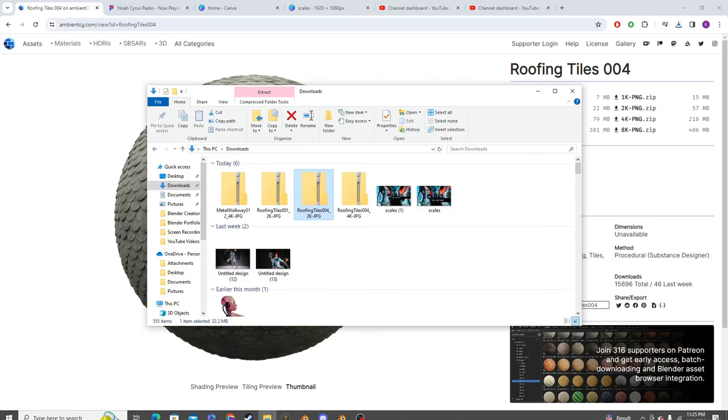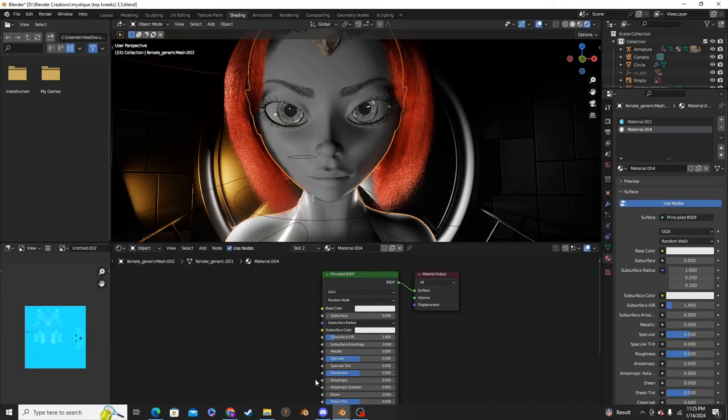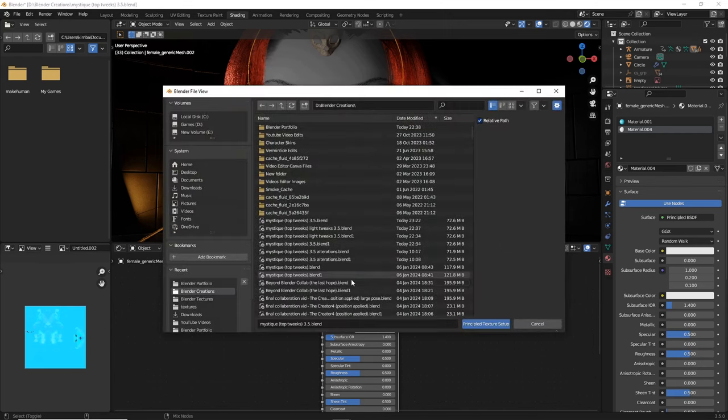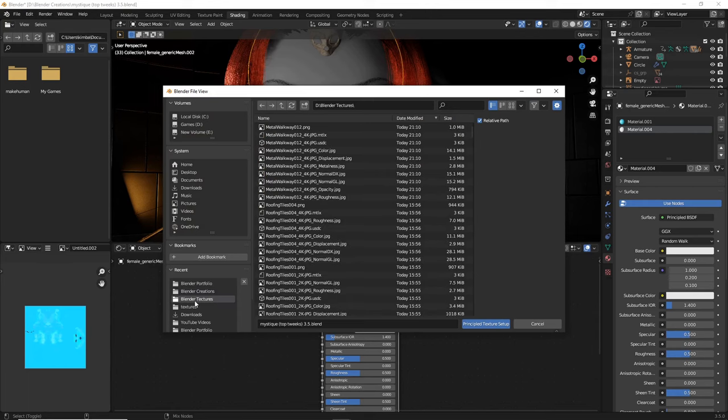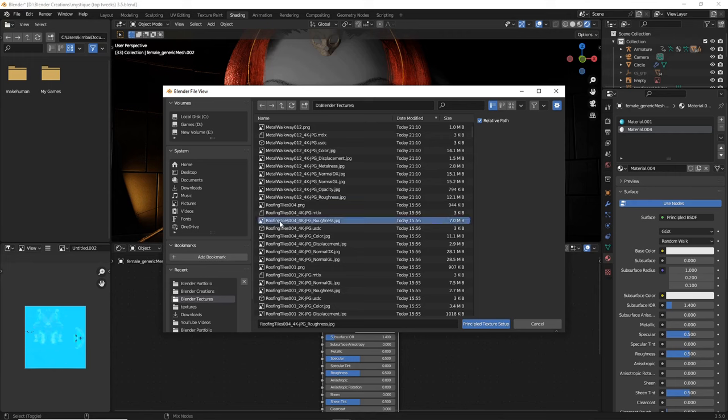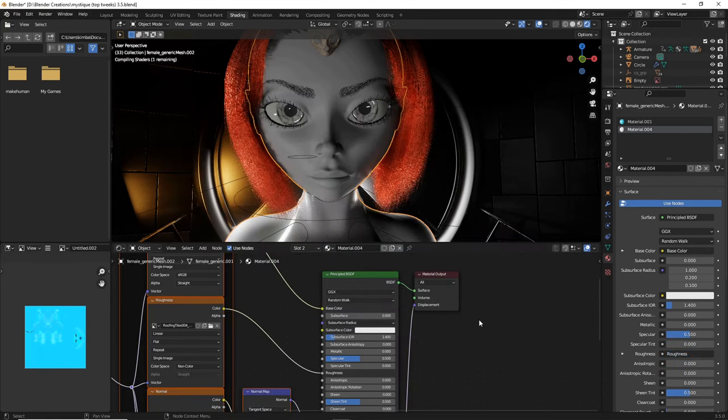Okay, so now head back over to Blender. Make sure your principal BSDF is selected when you do Ctrl-Shift-T. Head over to wherever you just downloaded and extracted that file texture into. I've got roofing tiles number 4 right here. So then I'm going to select, hold Ctrl, then hold Shift, select all those. You should see in the lower left-hand corner, principled texture setup. And then you select that.